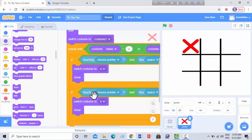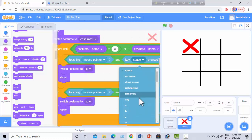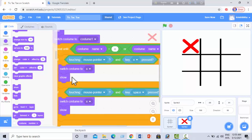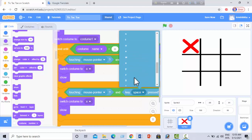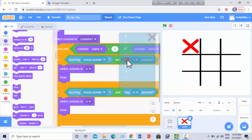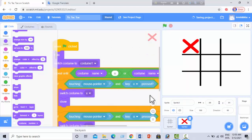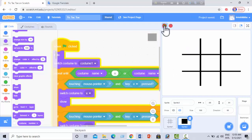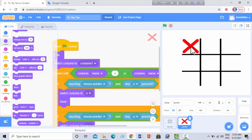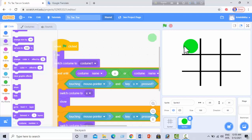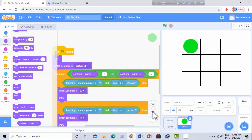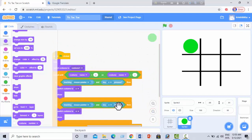It's inside repeat until, then I make some changes. Key pressed: X, switch costume to X, show; touching mouse pointer, key O pressed, switch costume to O, show. So when I click the green flag and press X it shows the X sprite, and if I press O it shows the O sprite. Then I duplicate this sprite.